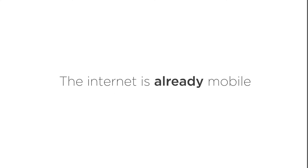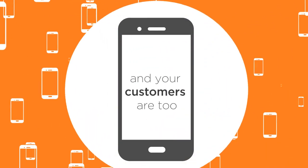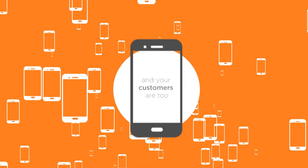So, if the Internet is already mobile, and your customers are too, are you missing opportunities to really engage with them?